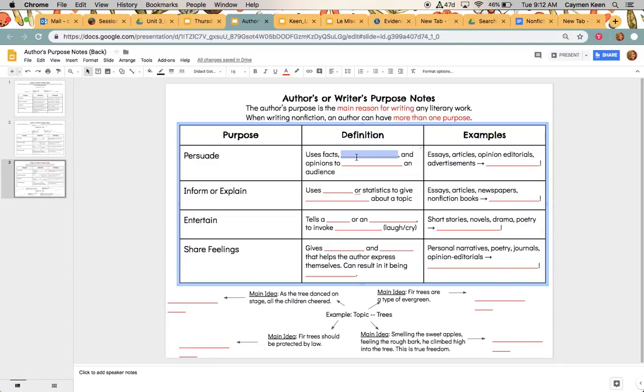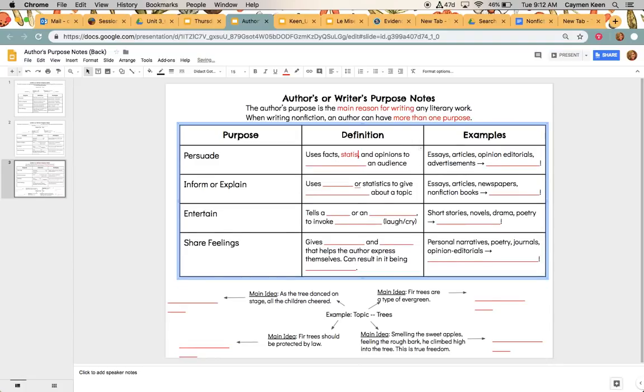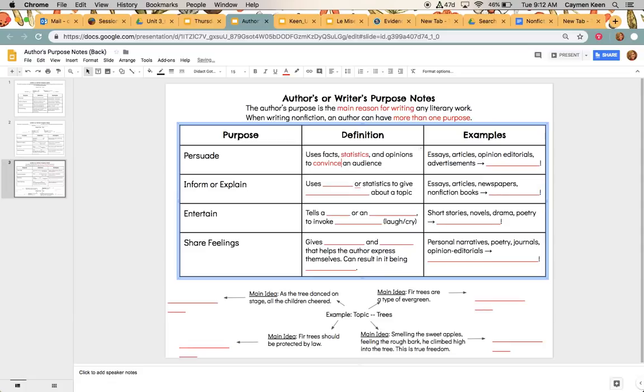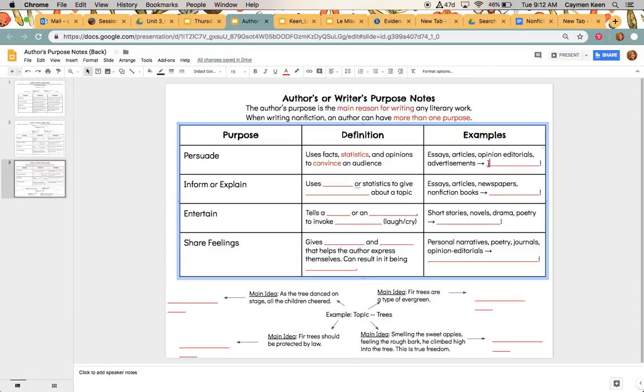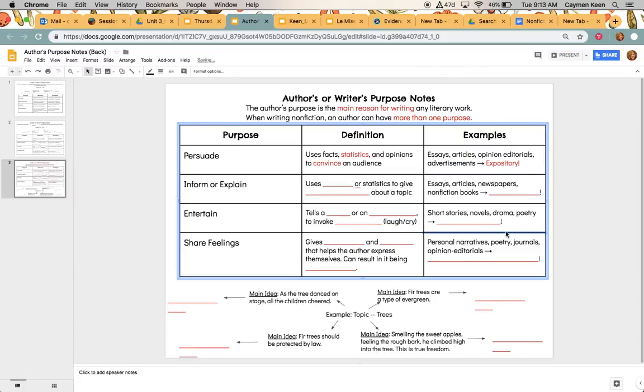This is when facts, statistics, and opinions are going to be used to convince an audience. So the goal of persuasion is you want to convince the audience of something. Should you buy something like that? Should you wear a certain thing? Should you choose to change a law and so forth? So types of examples that are going to have a purpose of persuasion are going to be essays, articles, opinion editorials, and advertisements in newspapers, on billboards, and so forth. All of these types are what we would call an expository type of text.